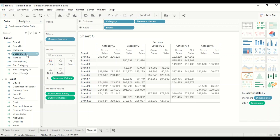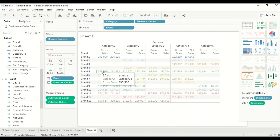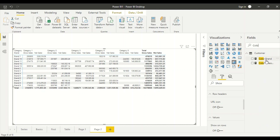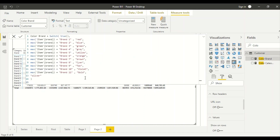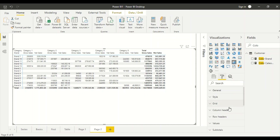Now, as you know, in Tableau you can do conditional formatting. I can put Brand here and you'll see all the brands showing. Here to do conditional formatting in Power BI I need to create a color measure — a Brand Color measure. I actually went ahead and for each brand I did a color coding. I've done it for Category as well, but right now I'm going to use the Brand Color one. I also have a combined Brand and Category measure.